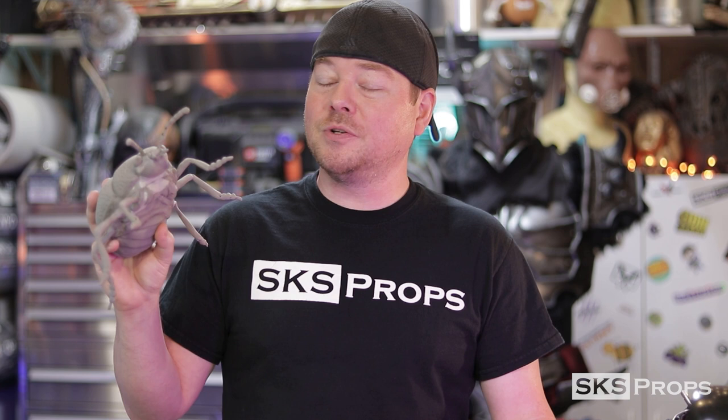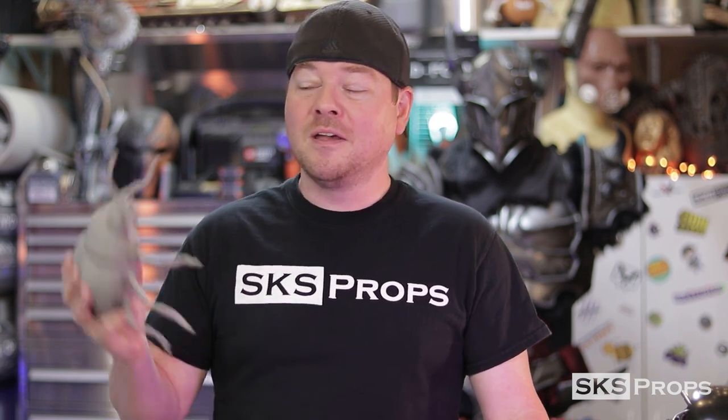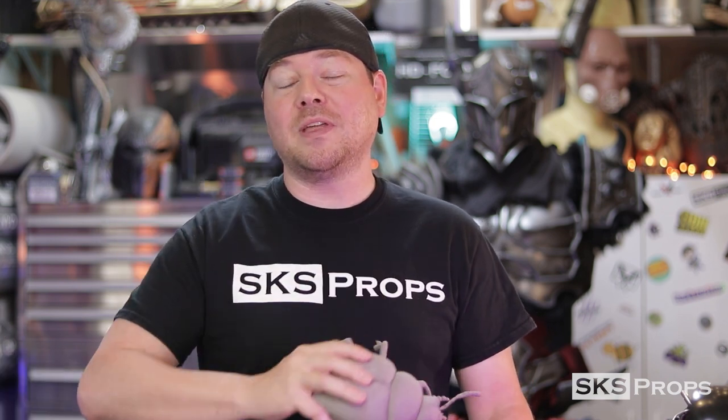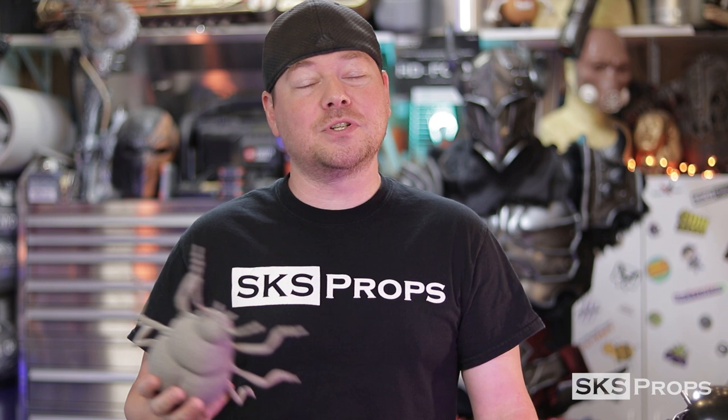All right guys, well that does it for the fabrication side of our little beetle here. Now remember, this is just part one. Part two is going to be over on my channel, YouTube.com/SKSProps. There, I'll be painting this using the brand new FX line from Plaid. Now if you guys are enjoying these videos, be sure to give them a thumbs up and share them with your friends and family. And if you are building with HD foam, be sure to tag Blick and SKS Props on Twitter and Instagram because we love seeing your progress. Until next time, thanks for stopping by. Bye-bye.